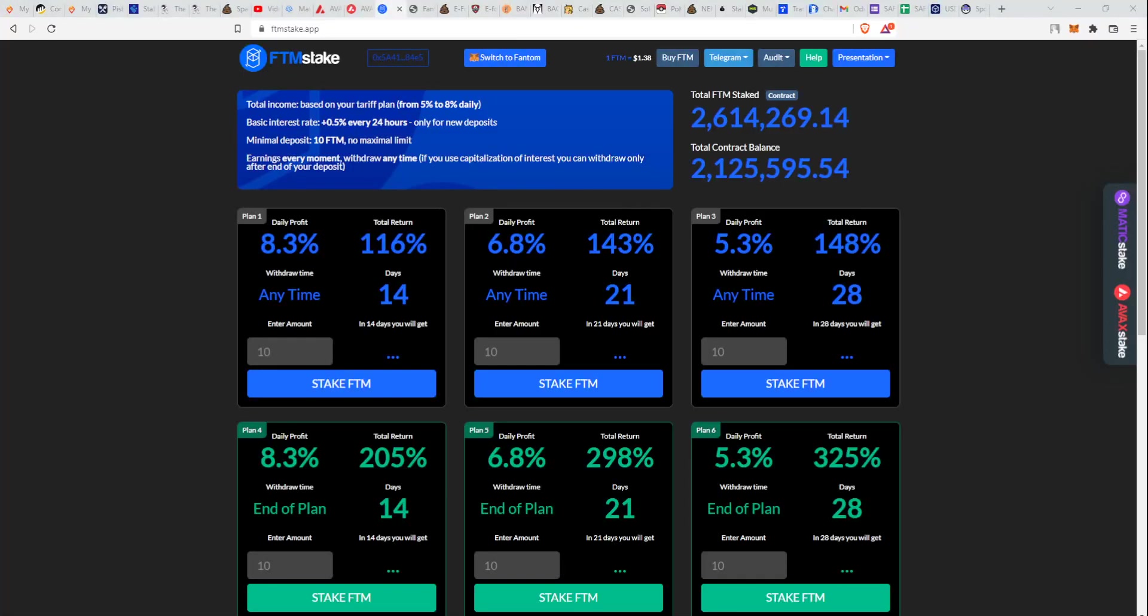Hey guys, what's up, it's Paul from Crypto Lifestyle here, back with an update video on FTM Stake that has just launched a couple of hours ago. I'm doing this video to show you what I'll be doing.